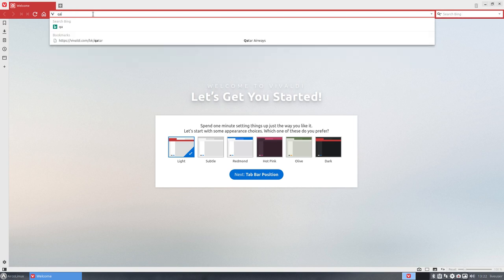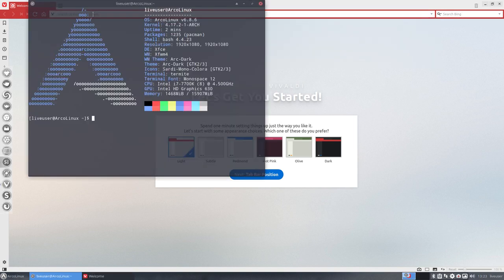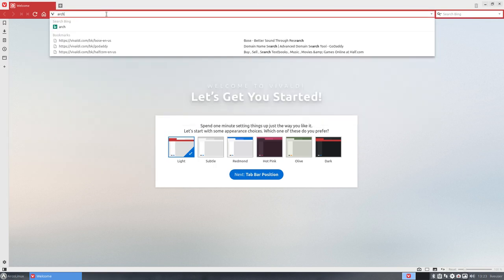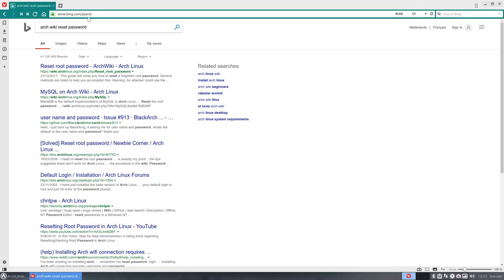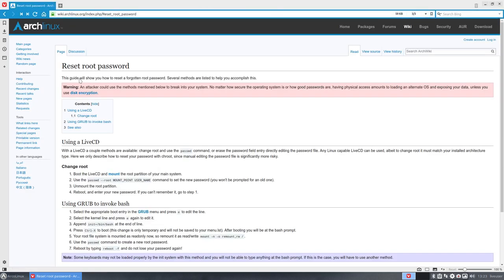Arch. Like you see, I'm still in the keyboard. So set XKey BAP Belgian. Now I'm in a AZERTY. And then Arch wiki reset password is what I was looking for. And I got me this hit.